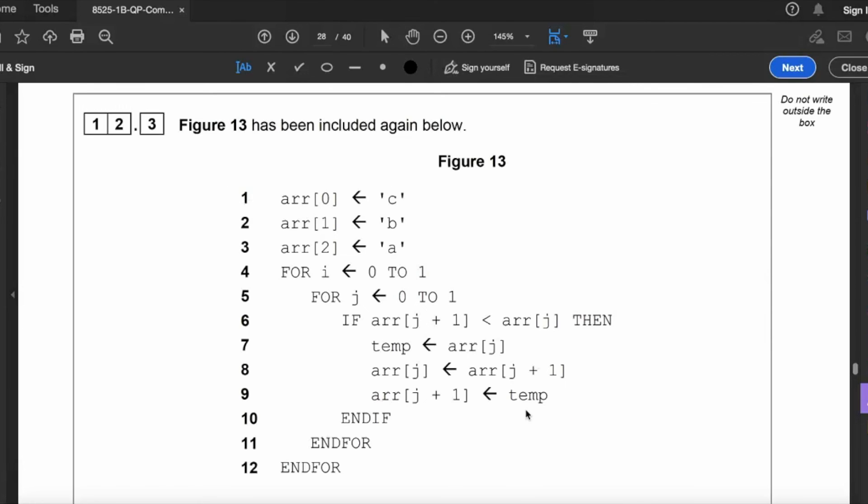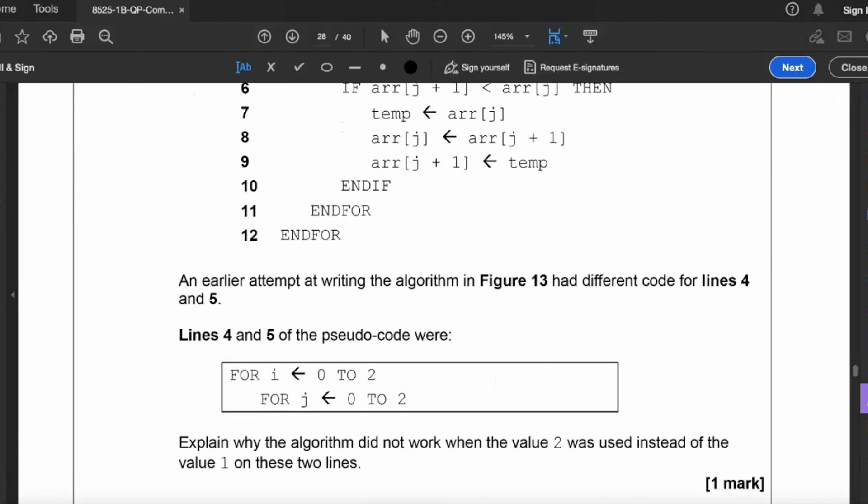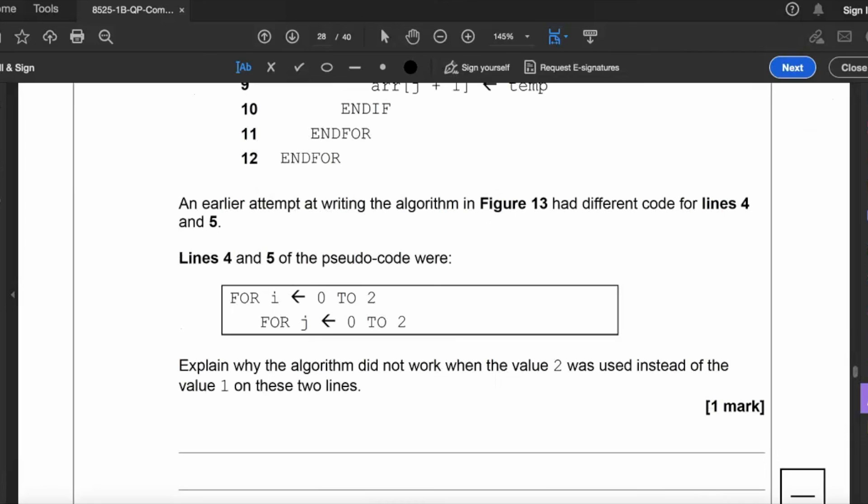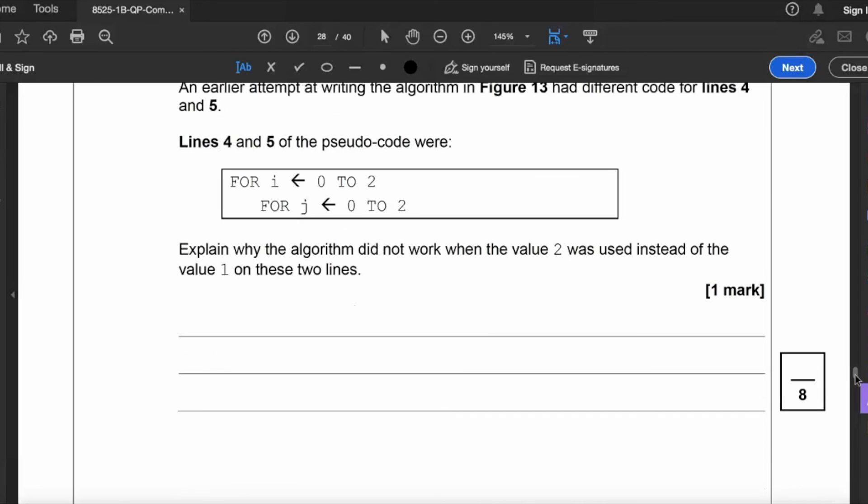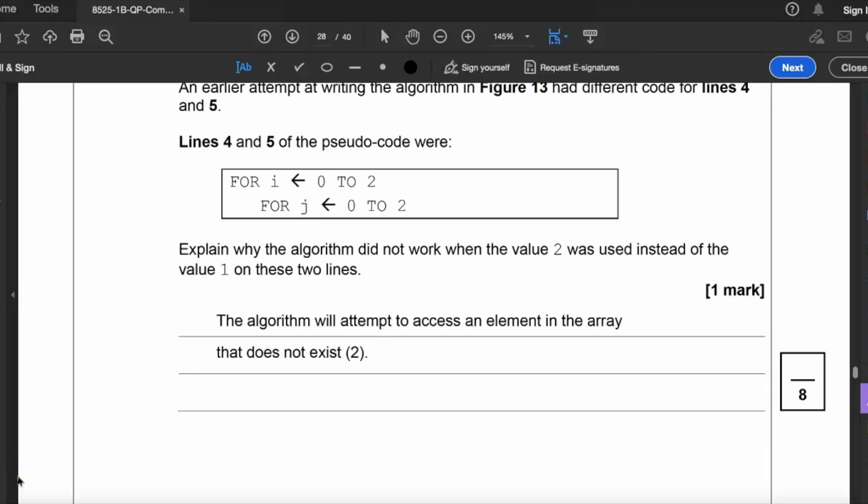12.3: Figure 13 has been included again below, so we can see figure 13. Then an earlier attempt at writing the algorithm in figure 13 had different code for lines four and five. Lines four and five of the pseudocode were: for i from zero to two, for j from zero to two. Explain why the algorithm did not work when the value two was used instead of the value one on these two lines. Well, element two doesn't actually exist. So the algorithm will attempt to access an element in the array that does not exist. And that's the case because when it's looking at i plus one or j plus one, that would actually be the value three, which doesn't actually exist.